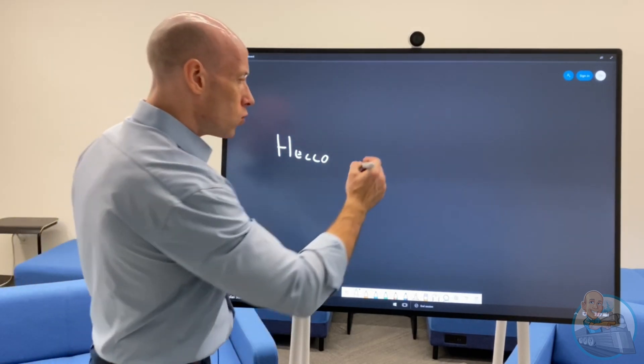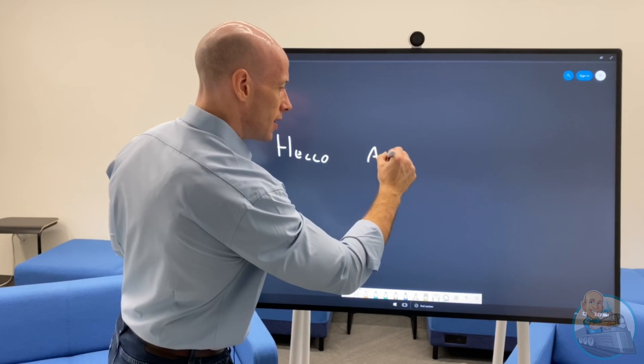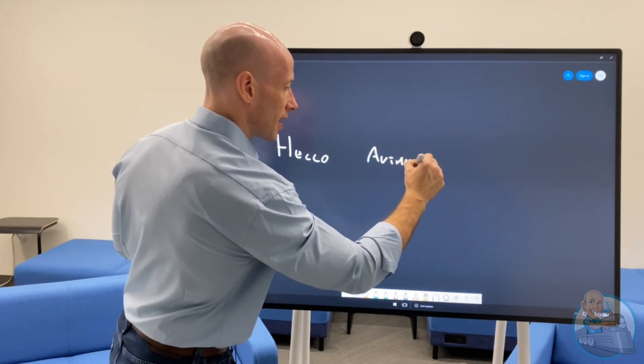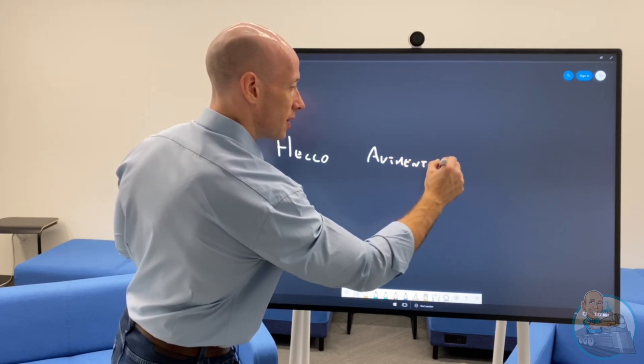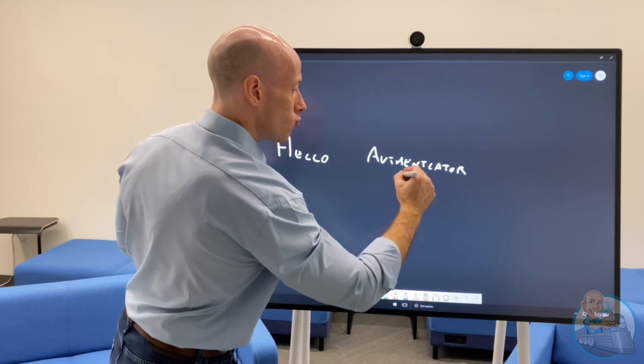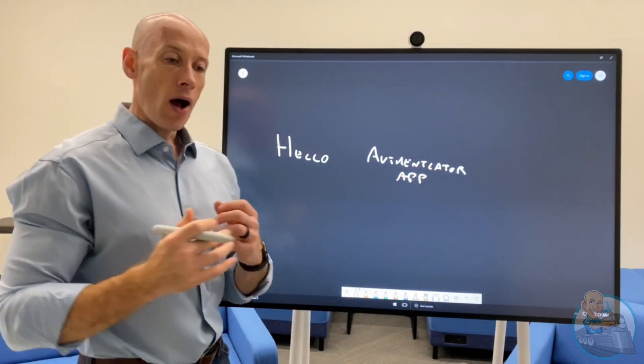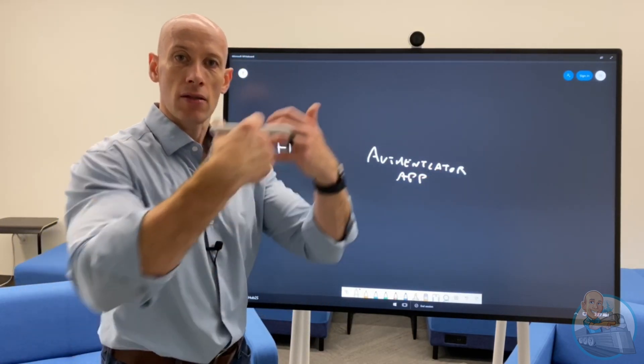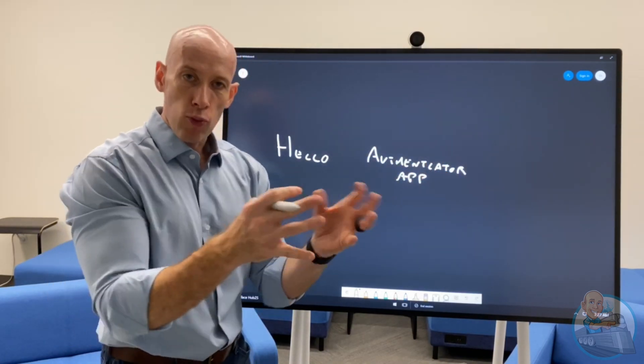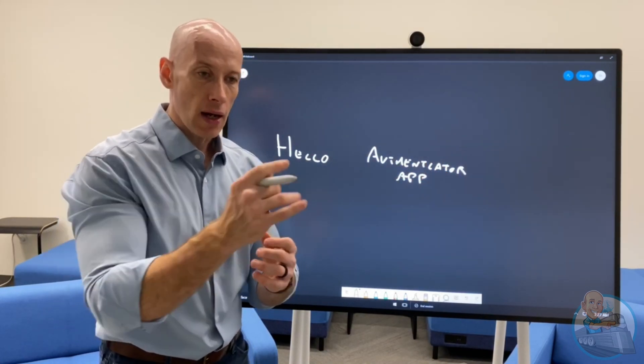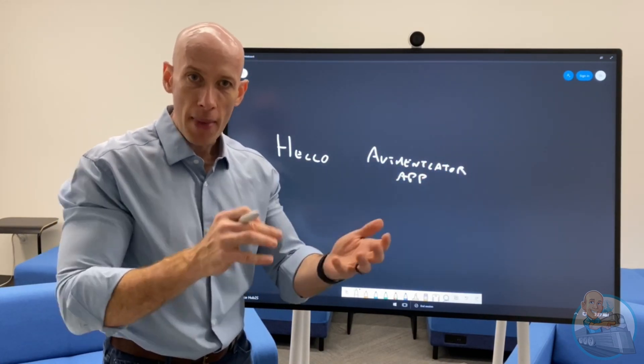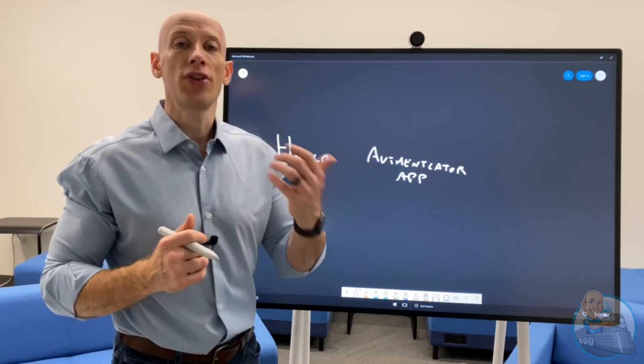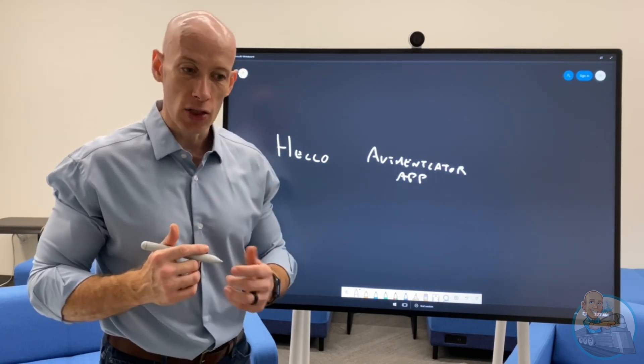Now I can also use the Azure Authenticator app. So this is where when I register this, I can actually go and connect to some site. It will prompt up on the app, and I maybe do some biometric or a pin, and I'm authenticated. I'm not using a password.